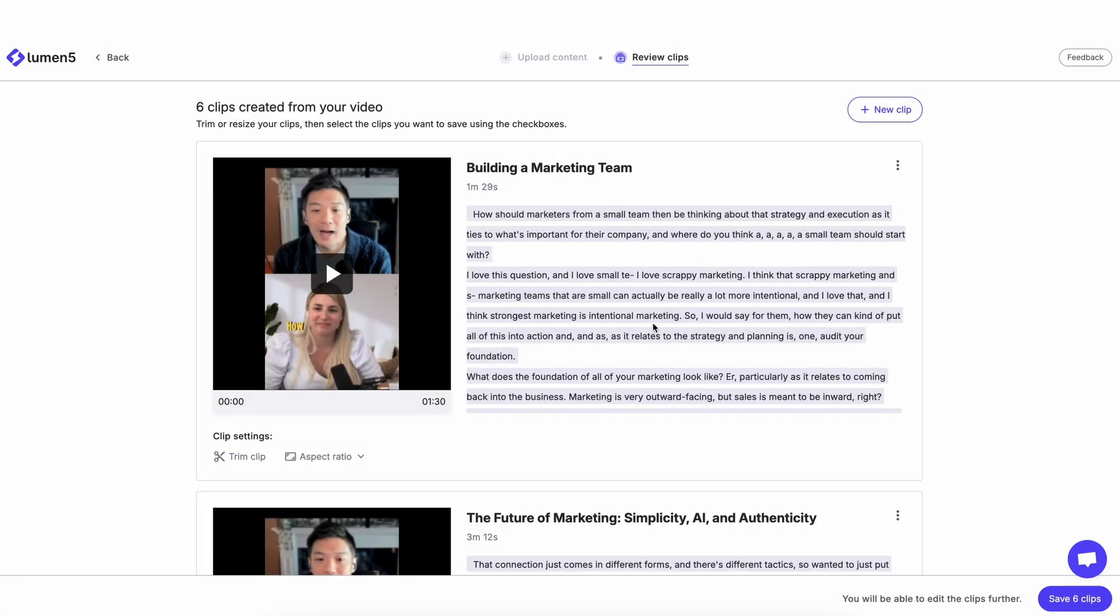And there you go. It's made one for me here. And again, I can preview, change the format, or trim it.